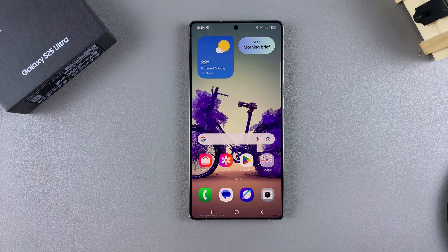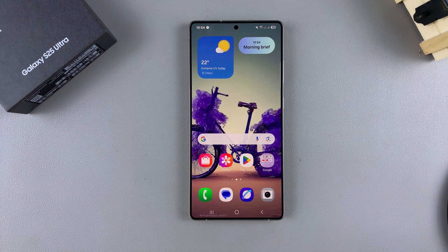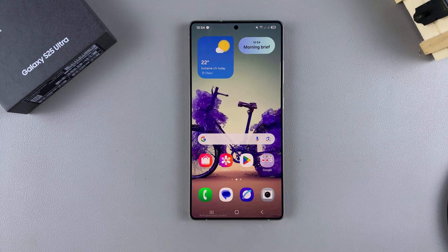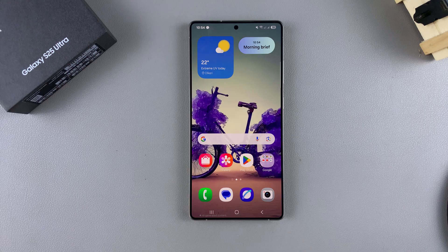In this video, you'll learn how to display the screen refresh rate on your Samsung Galaxy S25. In order to do this, you have to start by enabling developer options.